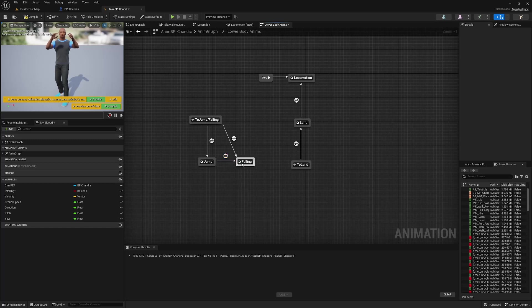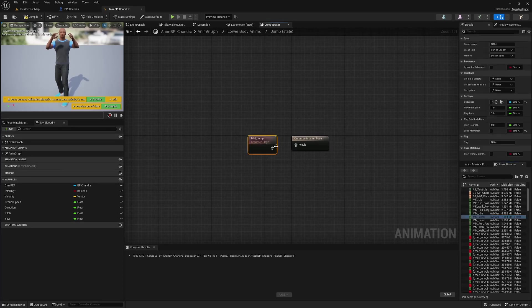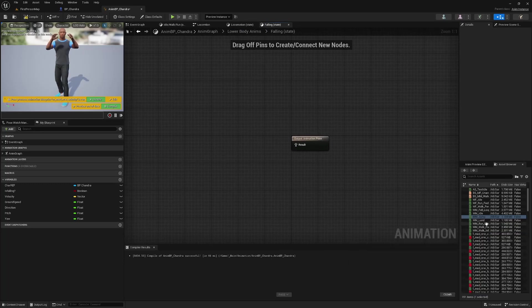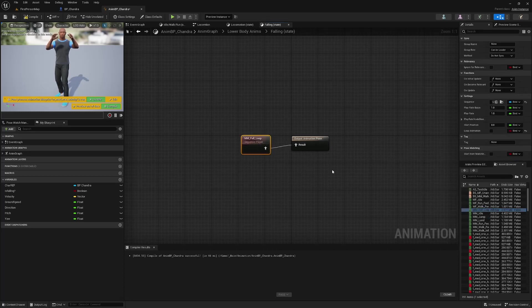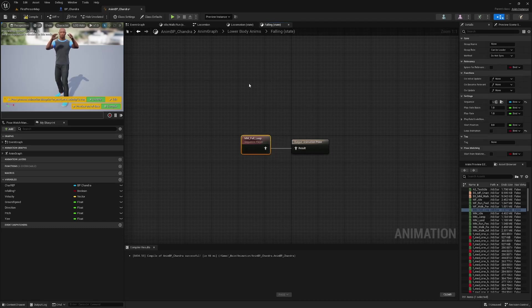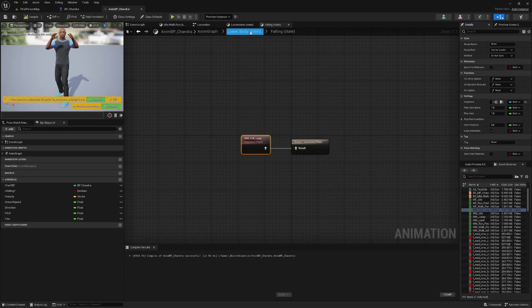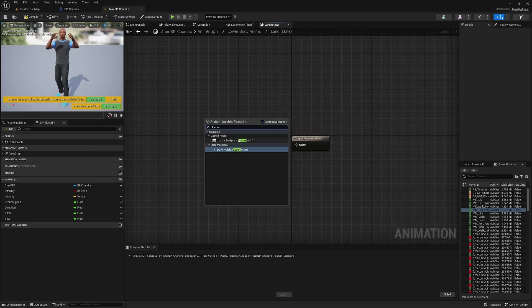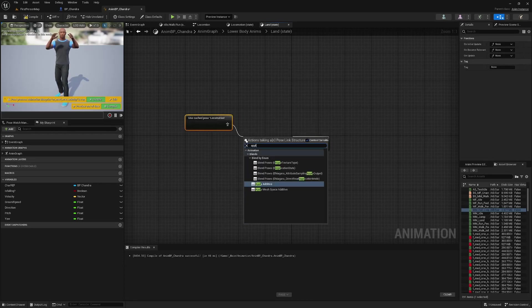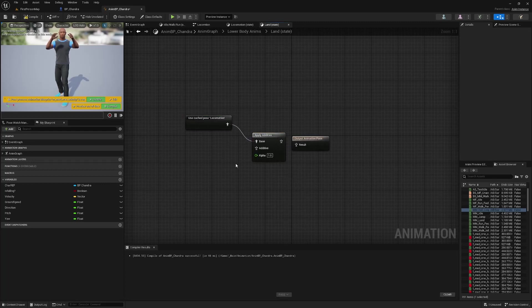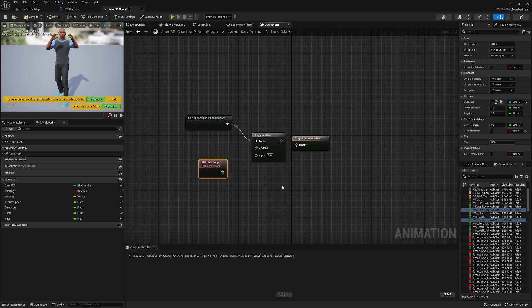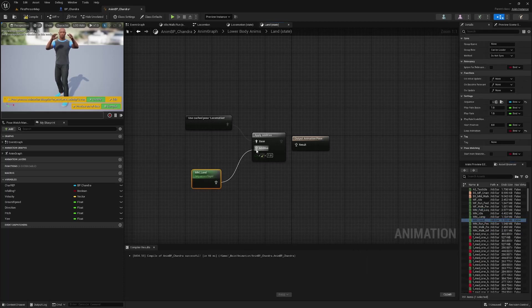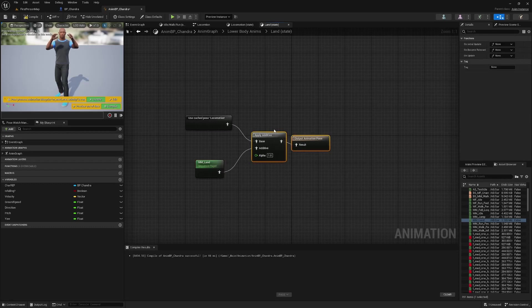Okay, so the next thing we're going to do is just add the animations to these states. So go into jump and find MM_jump. Plug that in there. And if we back out and go into falling, we can find MM_fall_loop and plug that in there. And as it says in the name, this is a loop because our character's falling, falling, falling. We want this animation to keep looping, so select it and check loop animation over here. And back out and in land, what we're going to do is find our locomotion cached pose. Off of that, we are going to apply additive and the additive animation we're going to apply is MM_land. You can leave the alpha as one. Plug that in there and that is good.